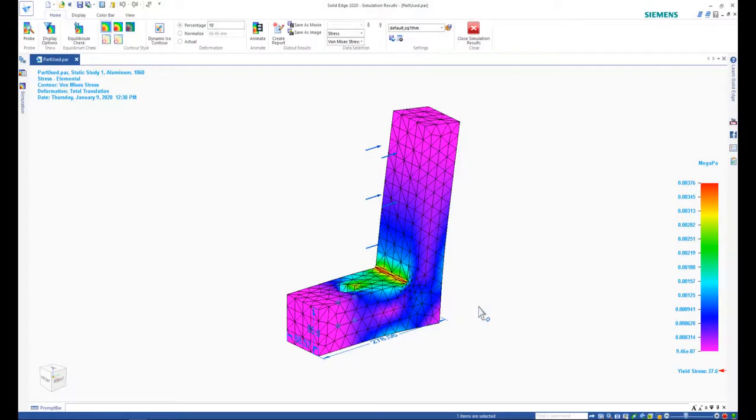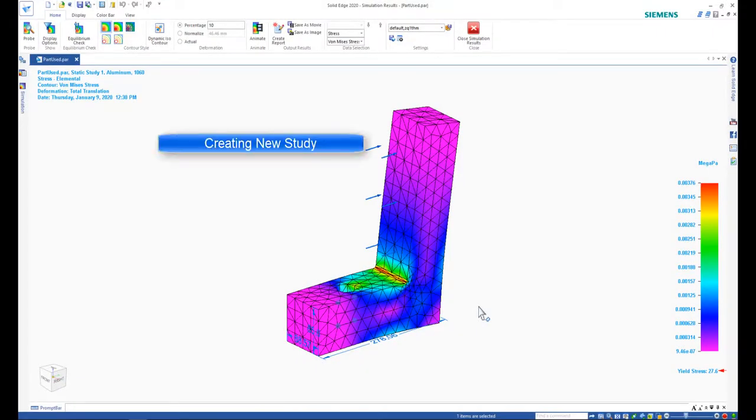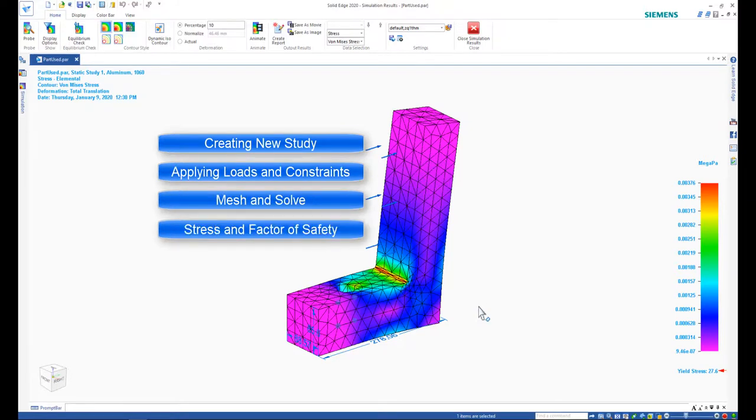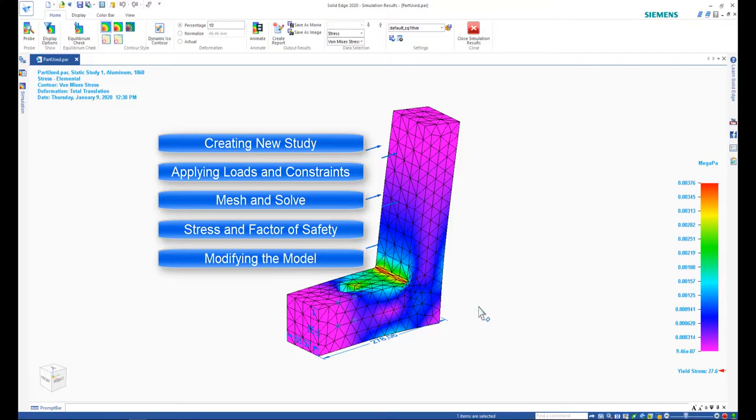In this simulation tutorial, we covered creating a new study, applying loads and constraints, mesh and solve, stress and factor of safety, modifying the model, and finally creating a report.